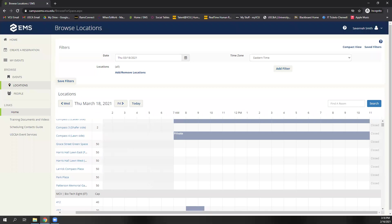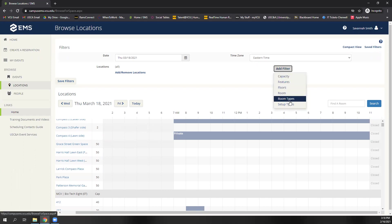As far as the filters that you can place on your search for spaces here, the filters can be related to date, location, capacity, features, or room and setup types. So you'll just need to go to add filter, and you can select here whatever you need that is specific to your event in the space that you're wanting.